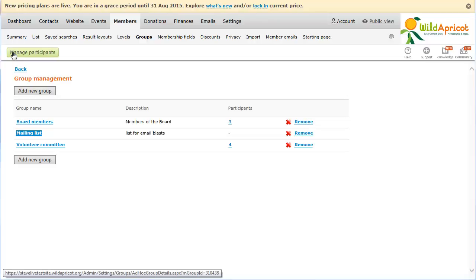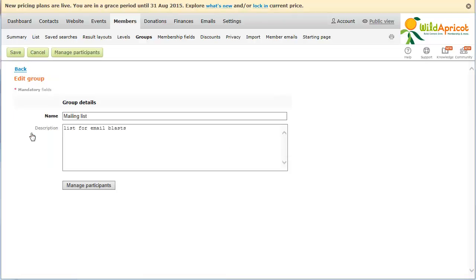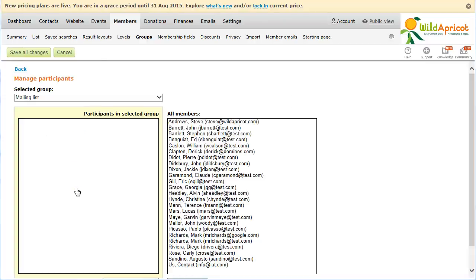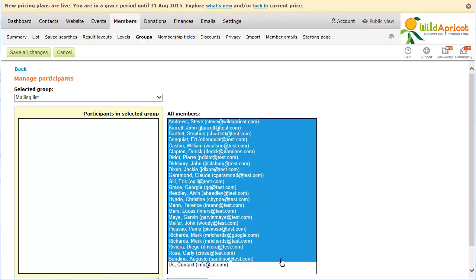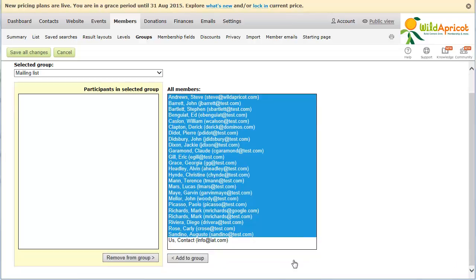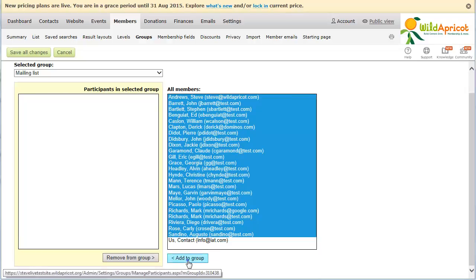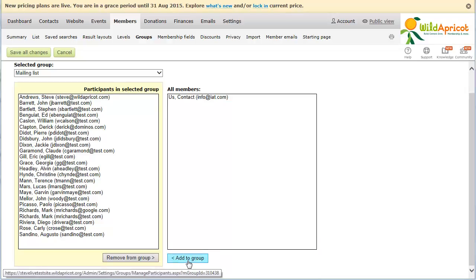To change the name and description of an existing member group, click it within the list. To add members to a group, click the Manage Participants button from the Groups Details screen. Now, select them within the All Members list on the right, then click the Add to Group button. You can only add members to member groups, not non-member contacts.